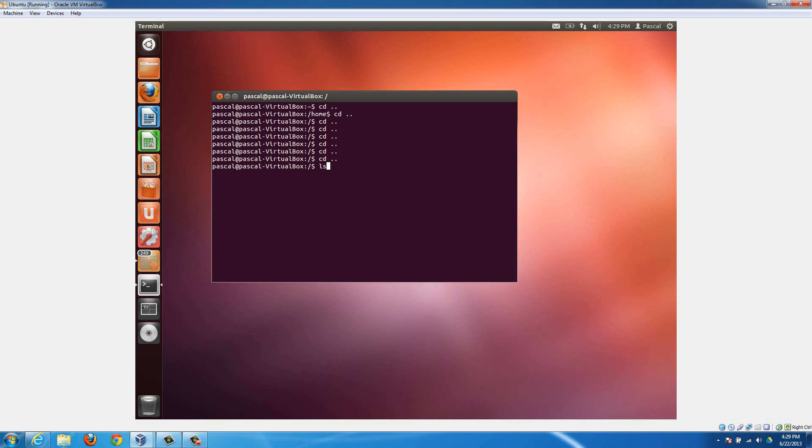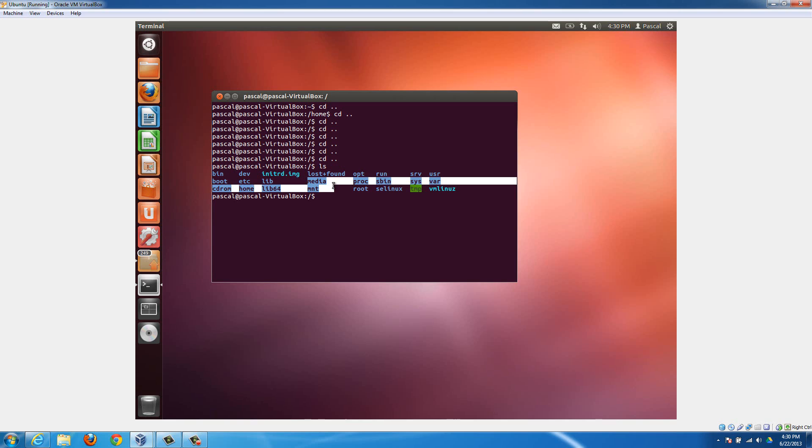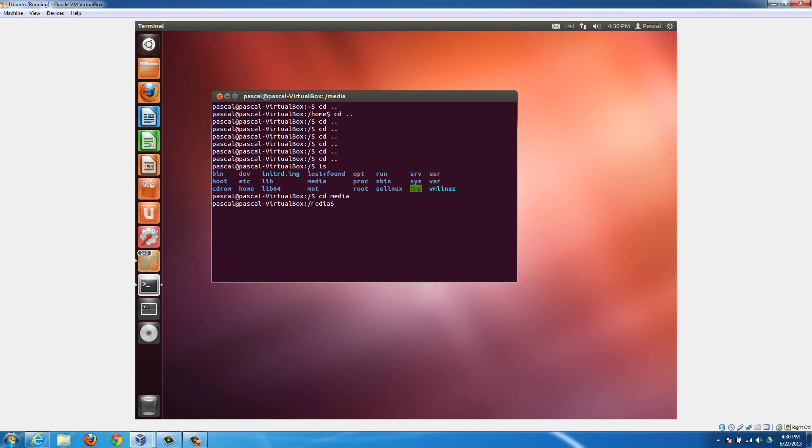Then you type in ls. You don't even really need to do this step, but it should come up with a bunch of things like this, and then you know you're at the root directory. We need to go into the media folder, so we're gonna type in cd space media and then hit enter. Now you'll notice that there's a media added here because now we're in the media folder. If we type in ls here, it's gonna show us everything that's in the media folder.